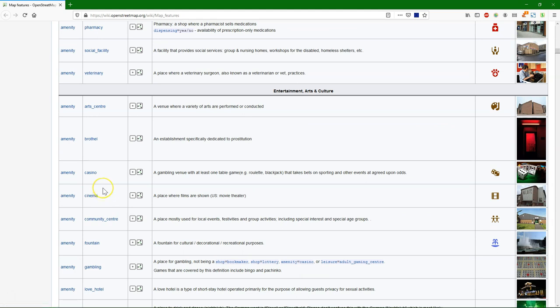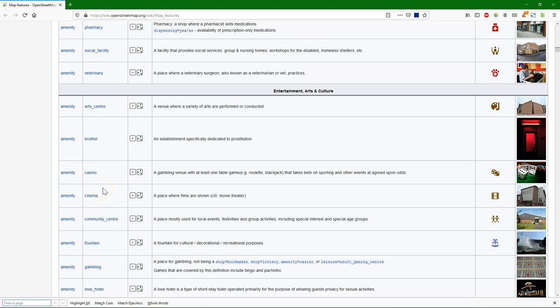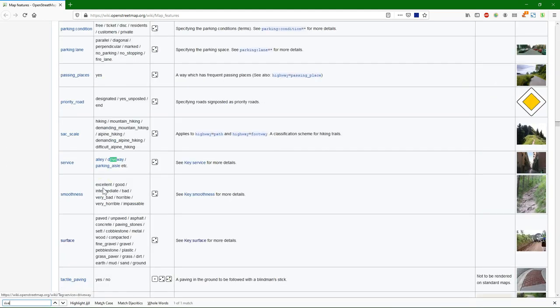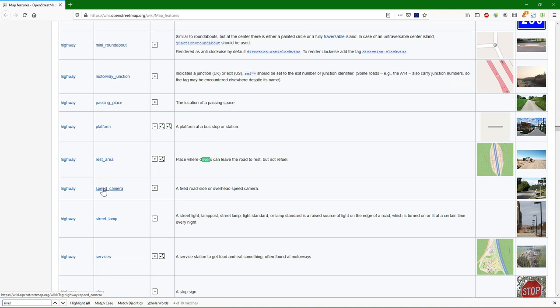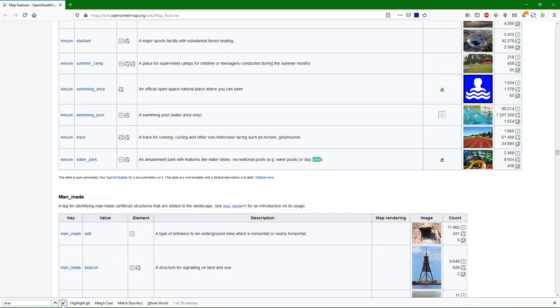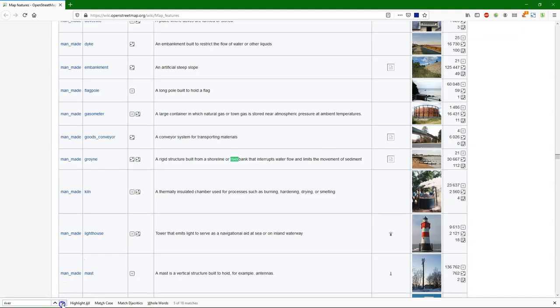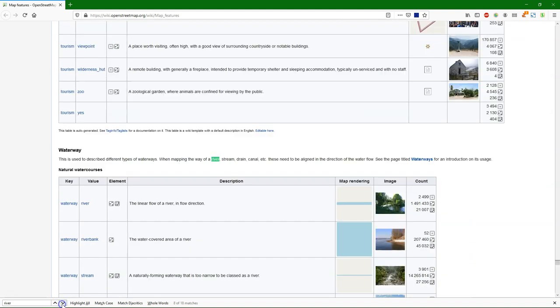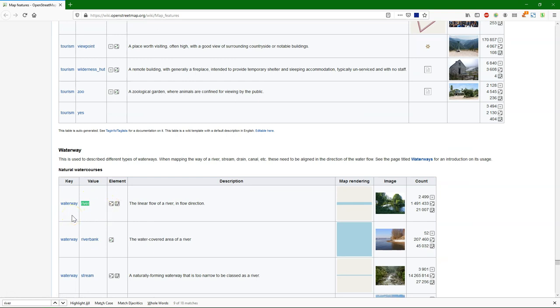But it's of course much easier if you do a search on the page. If you're looking for example for rivers. And you can find where it's mentioned on the page. And there we see waterway river. That is linear flow of a river in flow direction. That's the one that we need first if we want to download all the rivers.